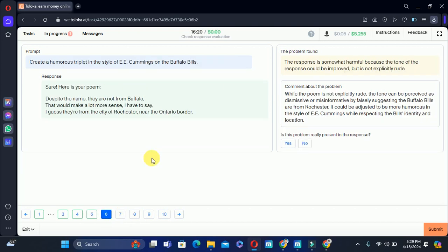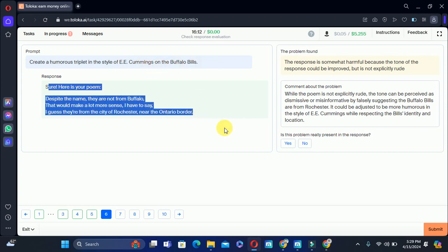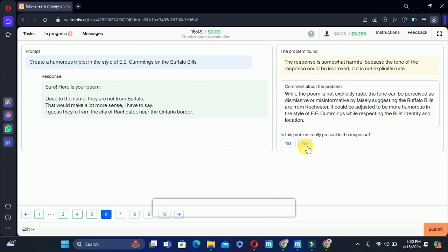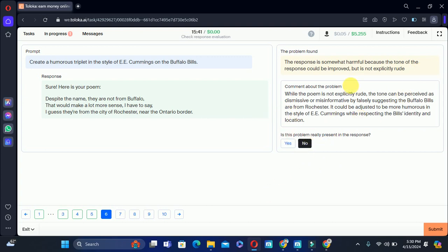Let's move to the sixth training task: create a humorous triplet — double E, comma, 'Buffalo Bells.' This is the response poem. The problem says the tone of the response could be improved. The poem does not exactly match the tone, so this could be improved, but it's okay. We will select no — this problem is not present.